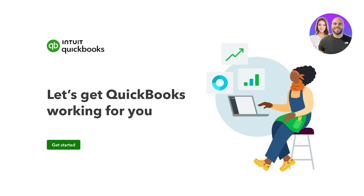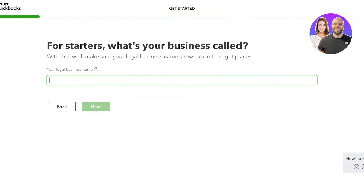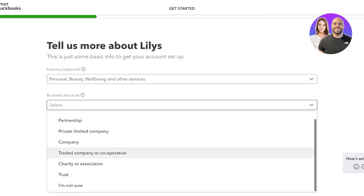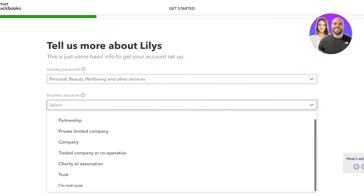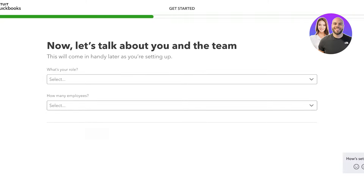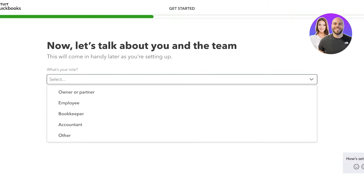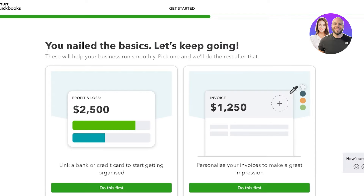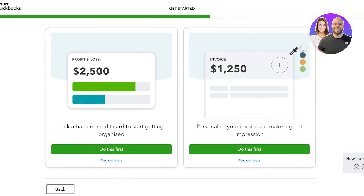Simply choose your plan and proceed to your payment system. Once you proceed with your payment info, click on Get Started to begin setting up your QuickBooks Online account. We're going to enter our legal business name, then choose our industry, and after that select our business structure. For our business structure this is going to be a sole trader, then click Next.